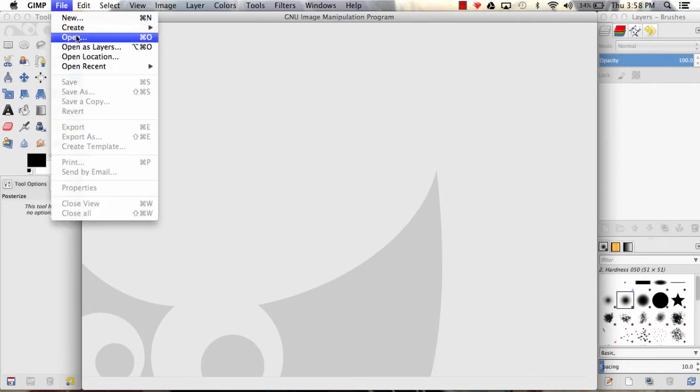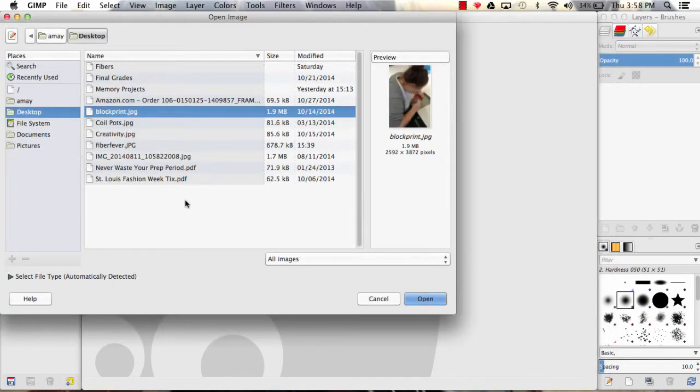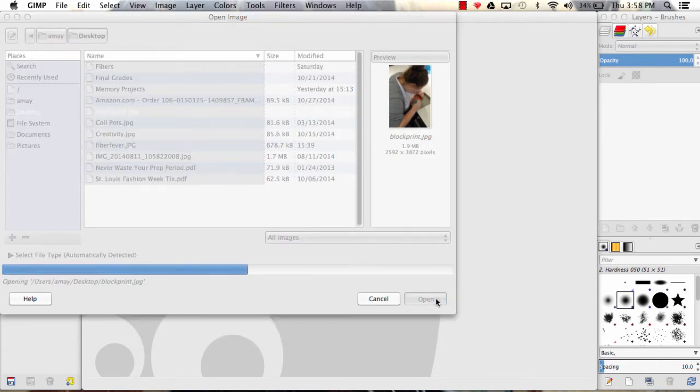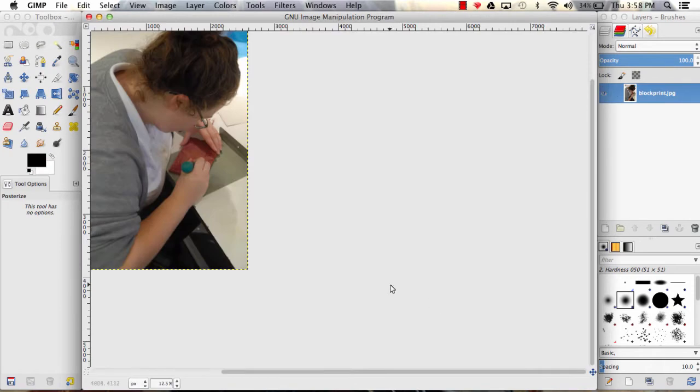We're going to go to File, Open, and open whatever photograph you're going to use for your design. I'm going to use block print .jpg, this image of Claire cutting out her block print as my example. And I've got it open, so I'm going